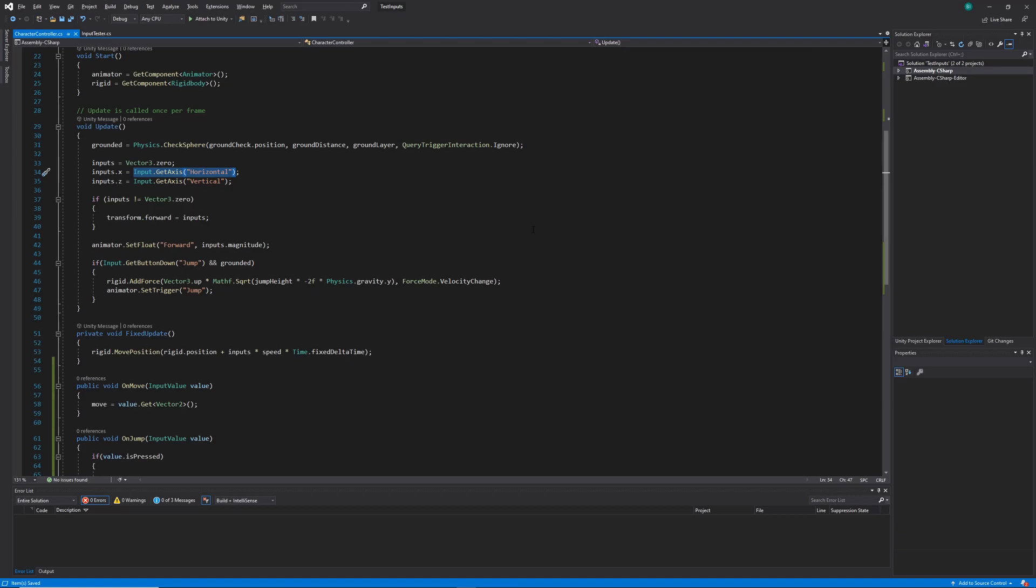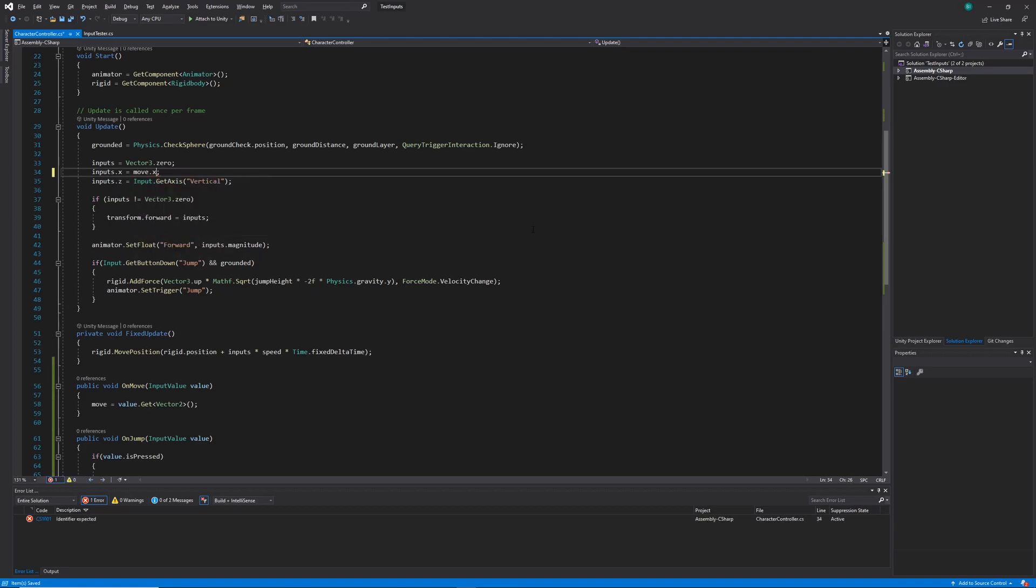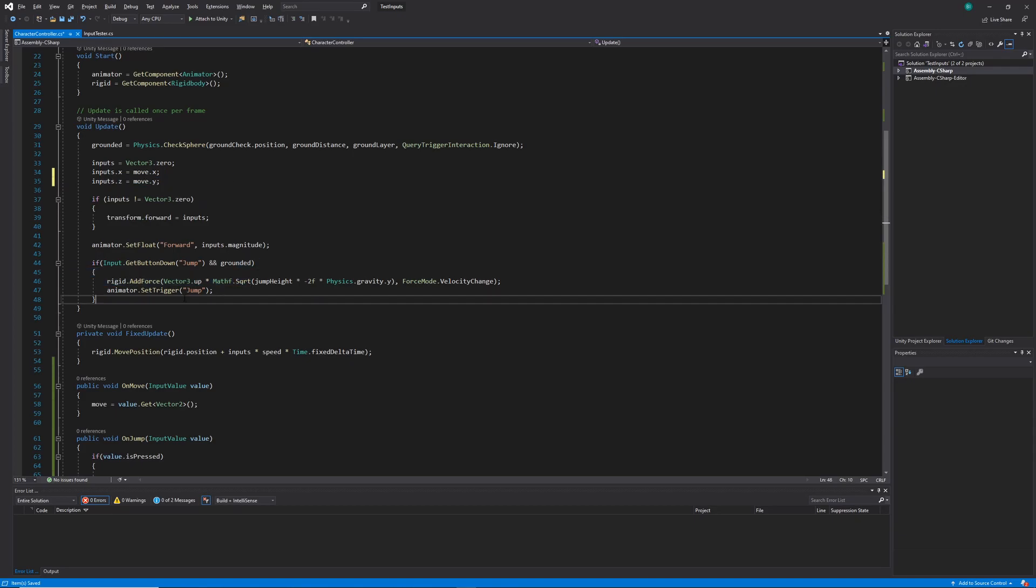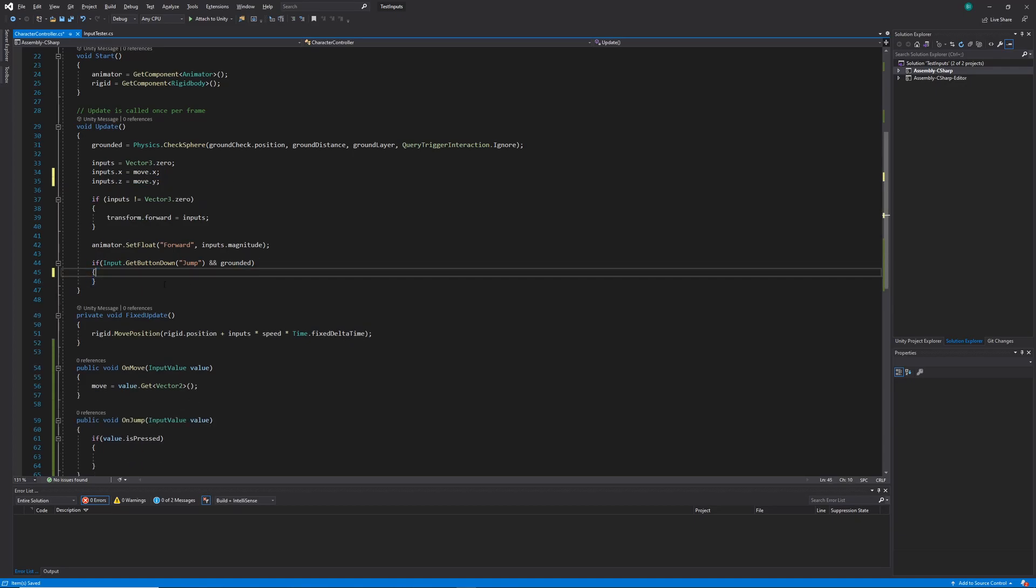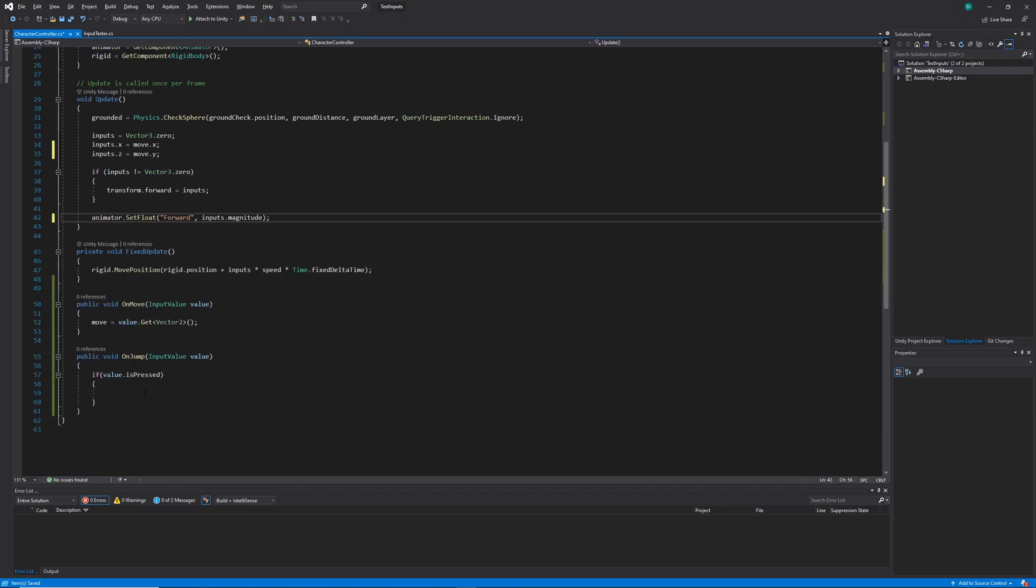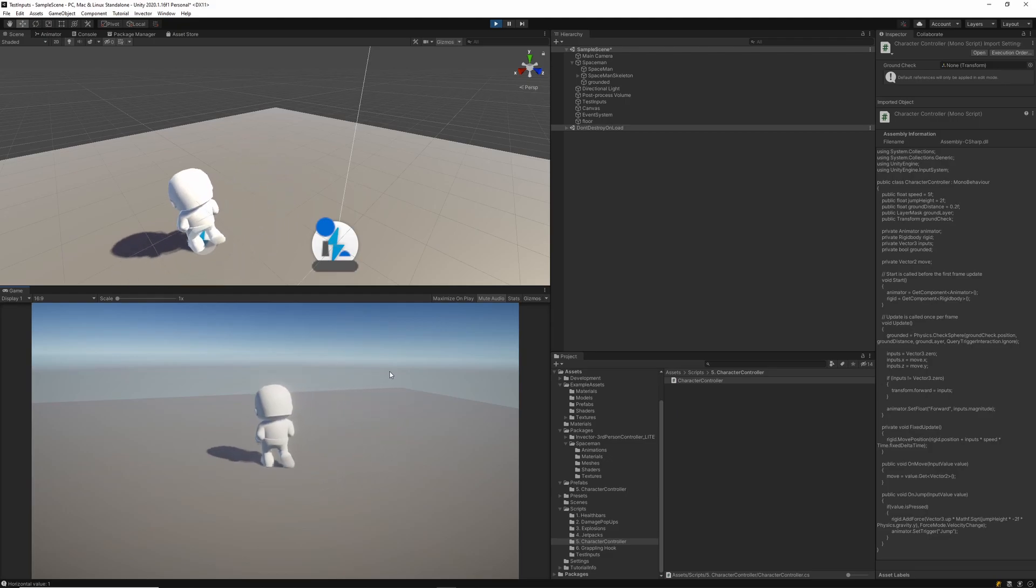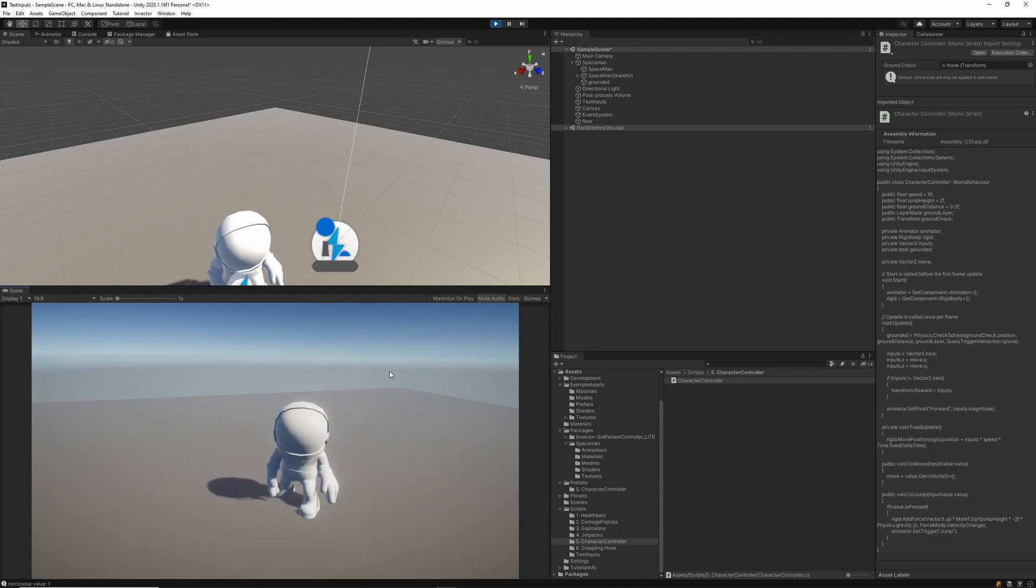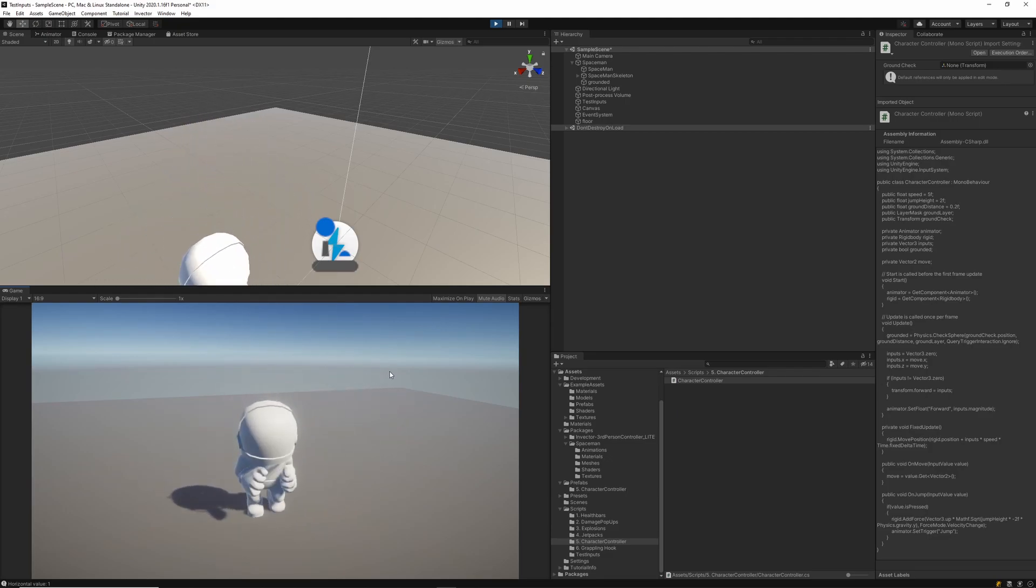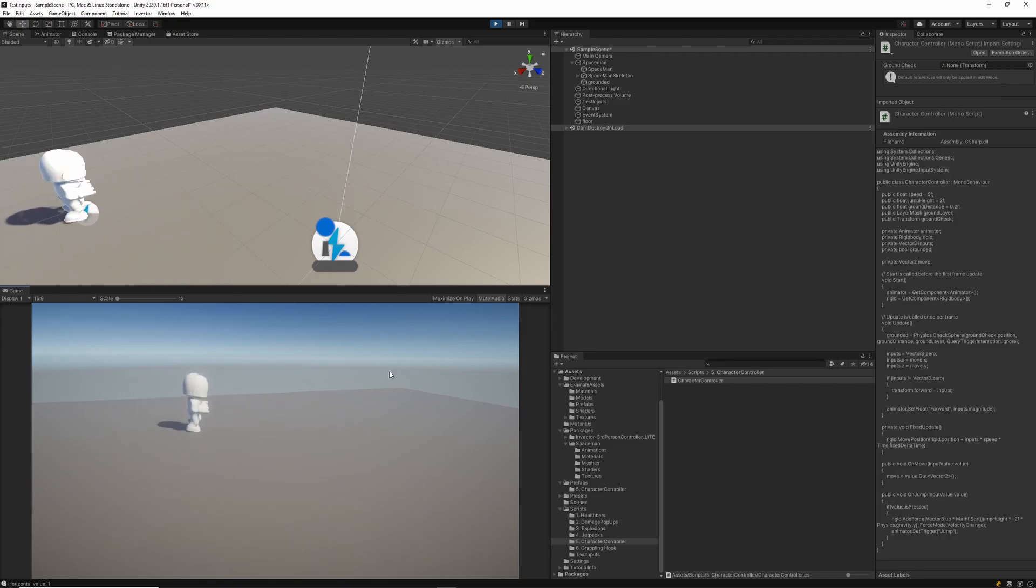Now at the top of our update loop, I'm going to replace the input.getAxes methods with our move values. Then I'm also going to copy the code for our jump, deleting that if statement, and moving that code into our on jump method. With that done, that's all the code we should need for our new character controller. So back in the Unity scene, we can see straight away that the new input system we've implemented works.